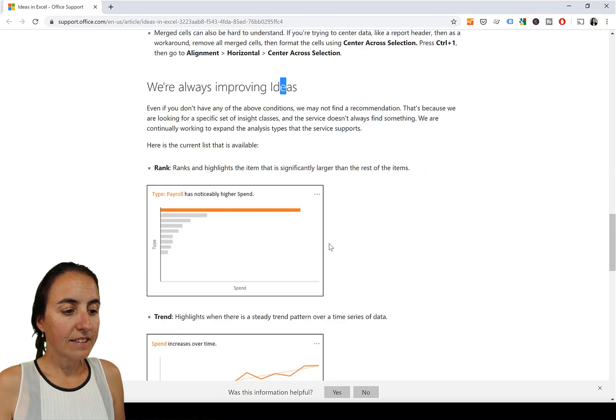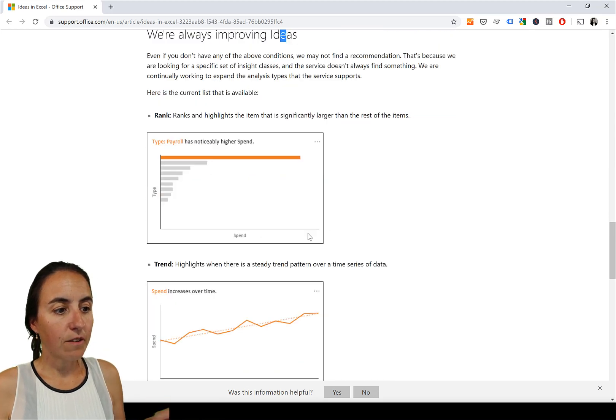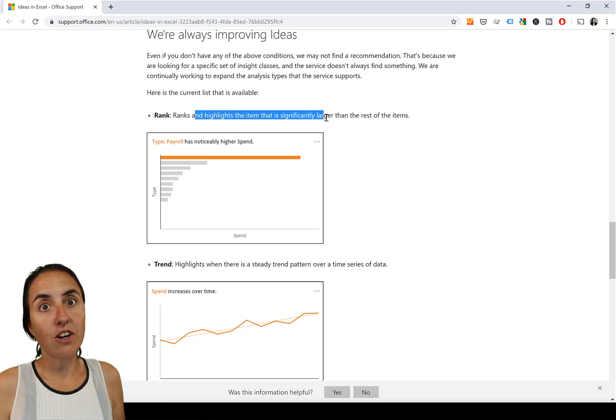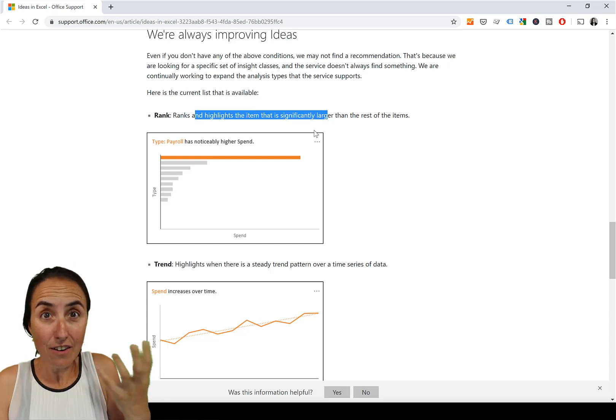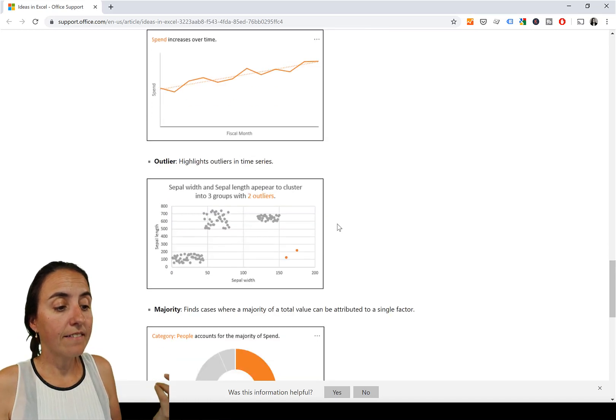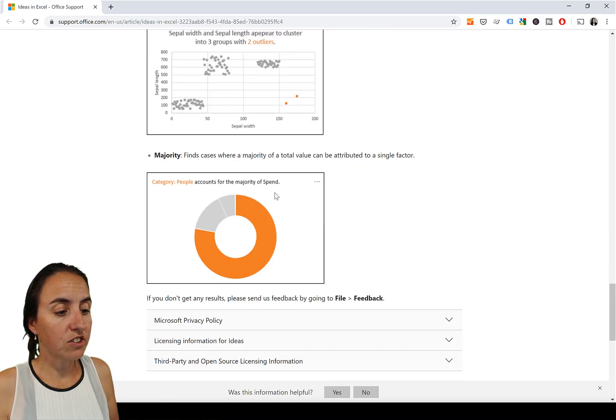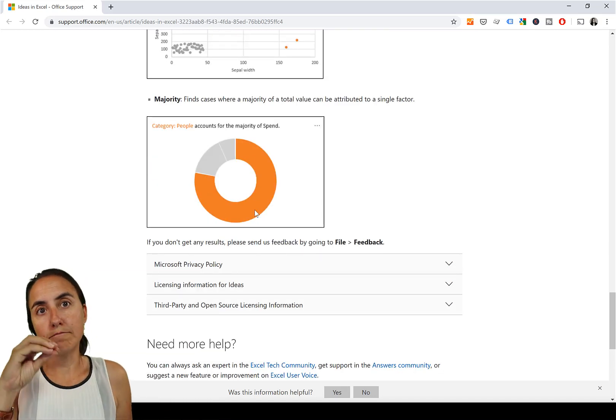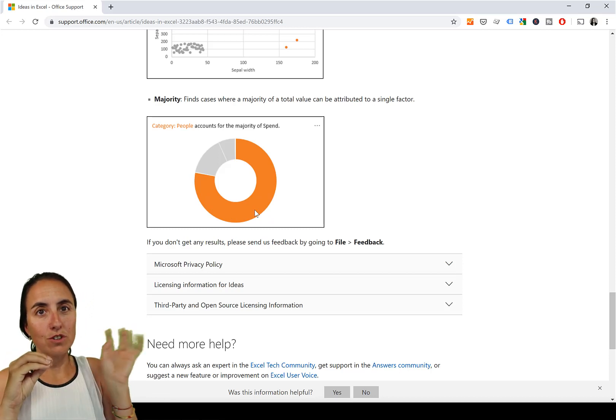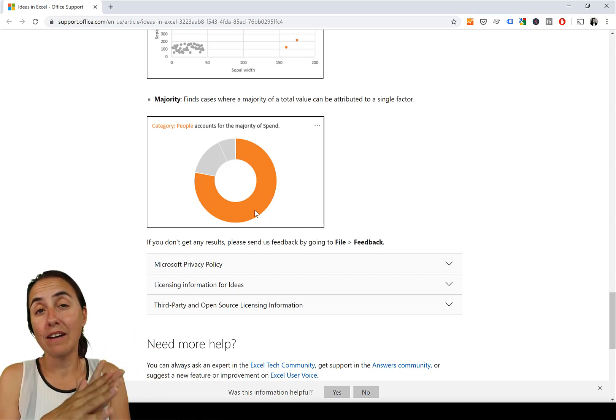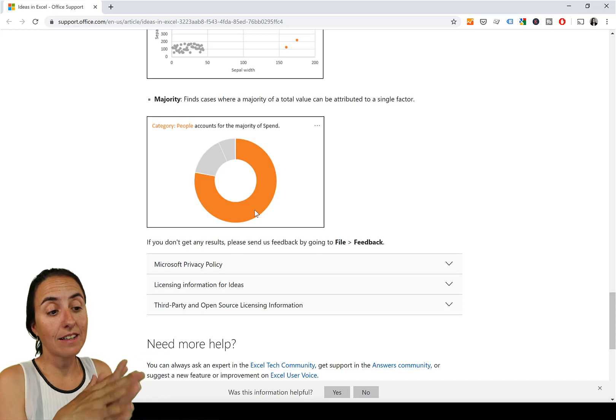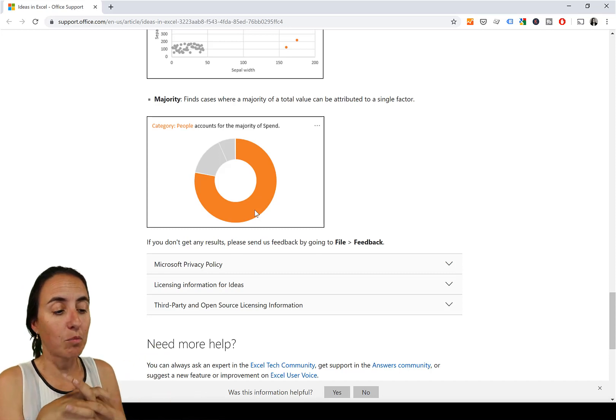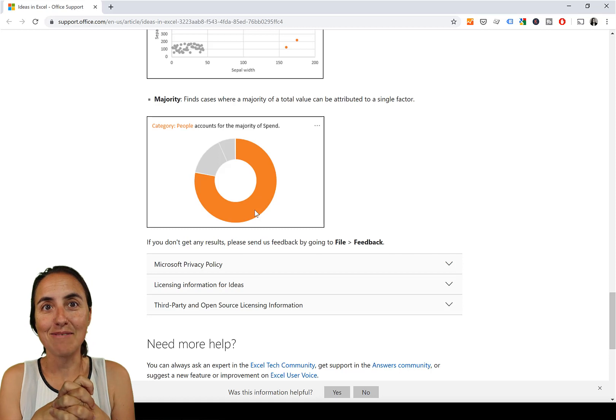And this is the algorithms that they have. They will look for ranks, so highlights items that are significantly bigger or smaller, trends, outliers, correlation, and then if there is one value that stands for most of the others. And this is basically every time I've used Quick Insights, this is basically what I see, this type of analysis. So I think they are the same.